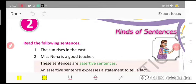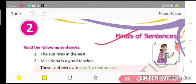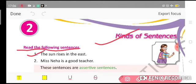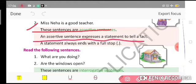Hello students, I hope you all are fine. Today we are going to start Chapter 2 of your grammar book, which is about the kinds of sentences. Read the following sentences: 'The sun rises in the east.' 'Miss Neha is a good teacher.' These sentences are assertive sentences. An assertive sentence expresses a statement to tell a fact, and it always ends with a full stop.